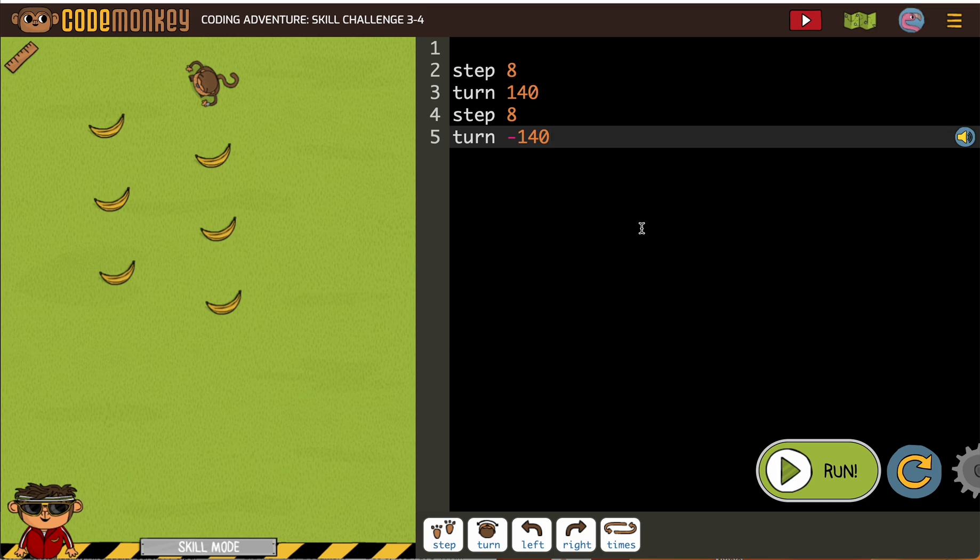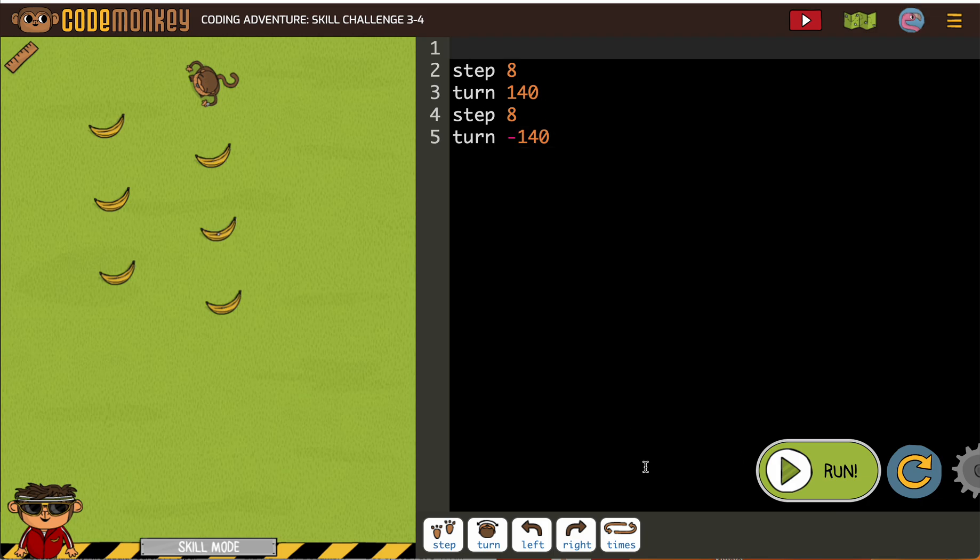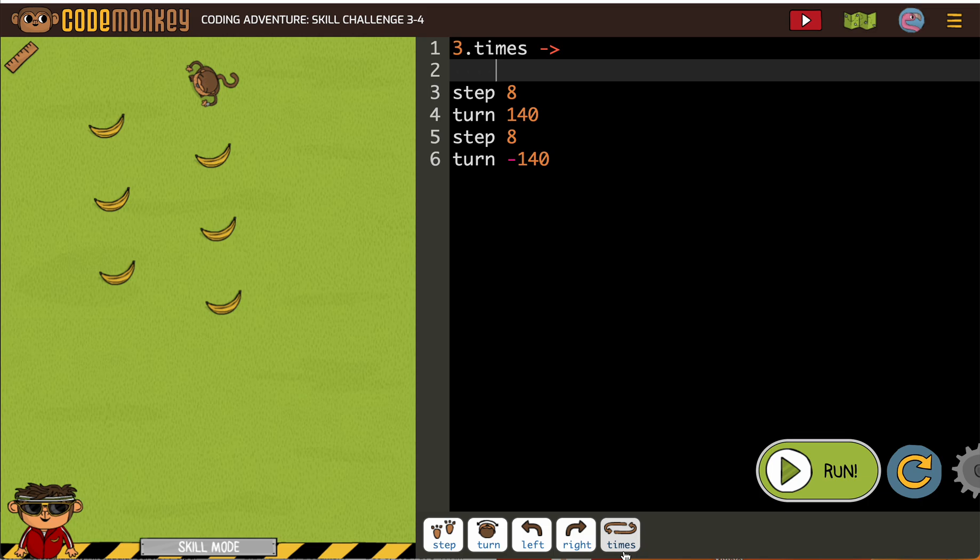In coding, text-based coding, your spacing has to be exact. So when I add a loop up here, right, three times, and we'll leave it at that for now, what you can see though is none of this stuff is indented.